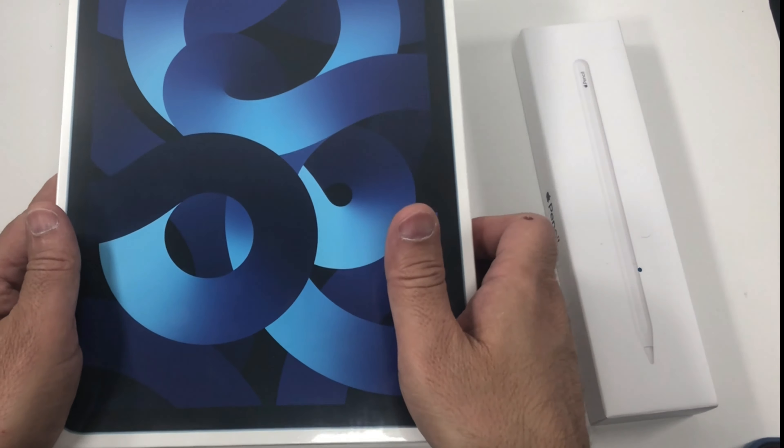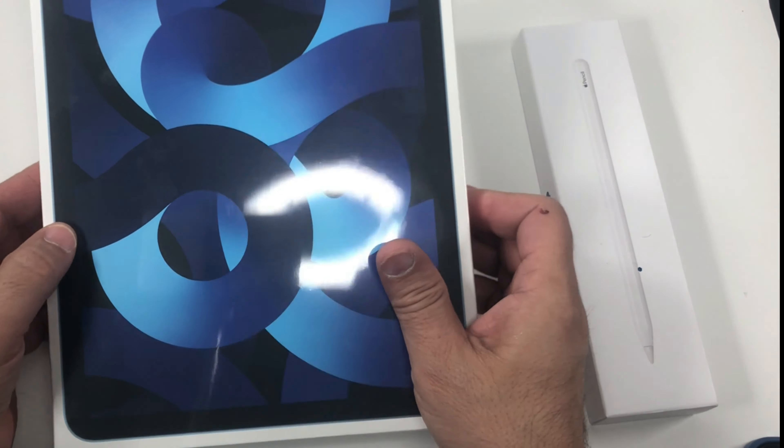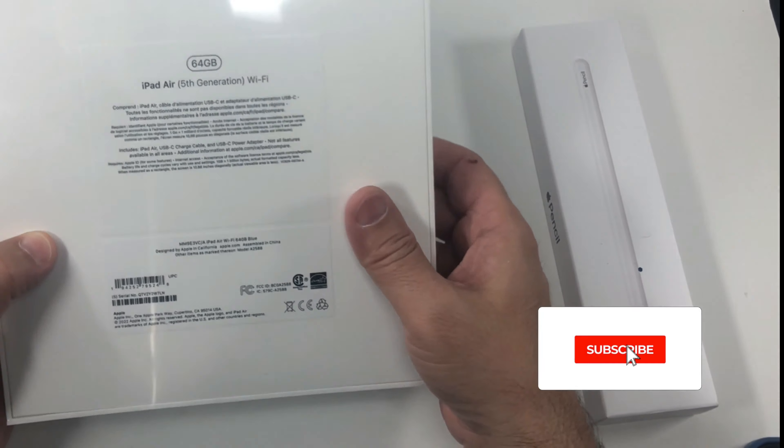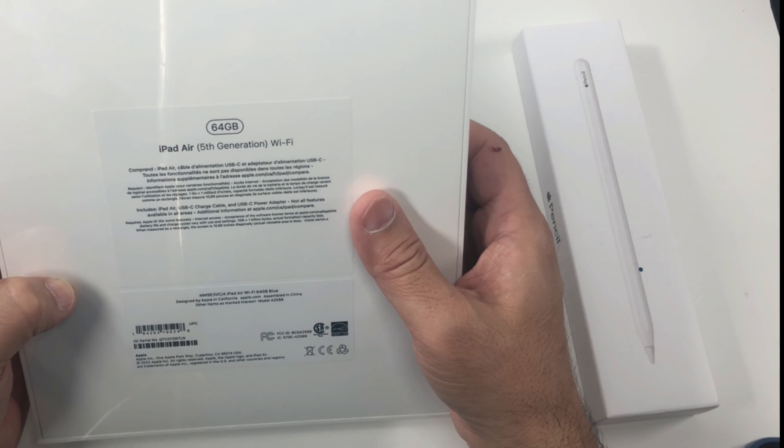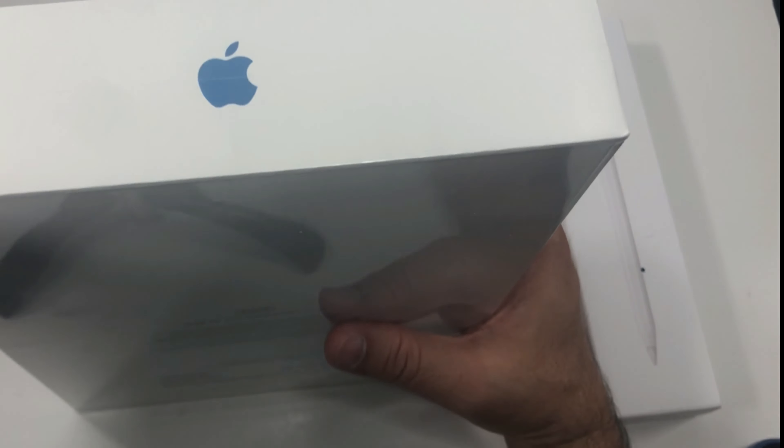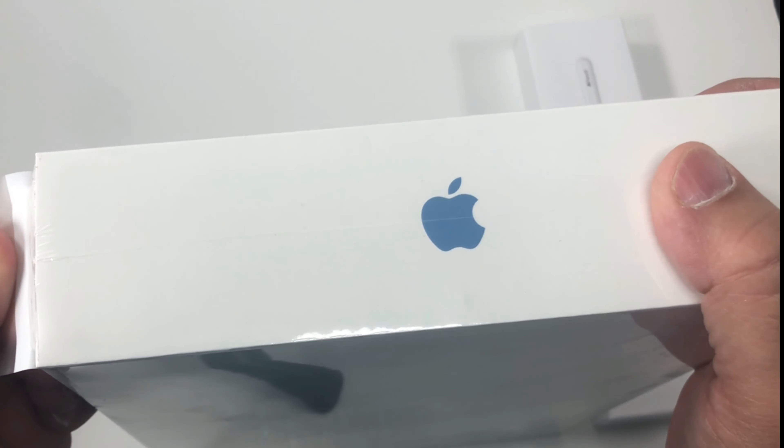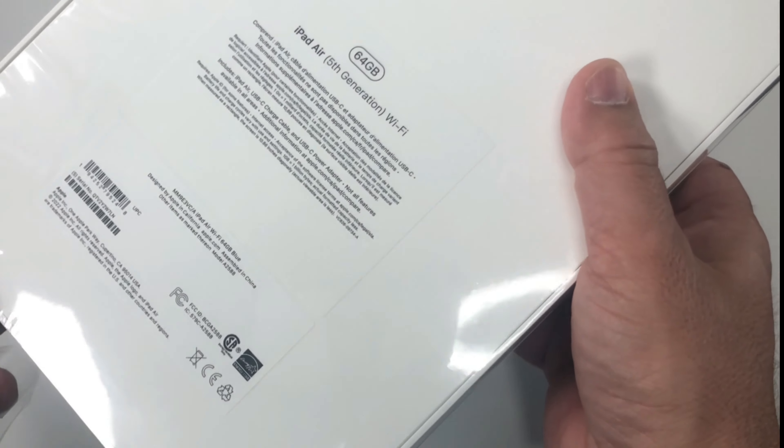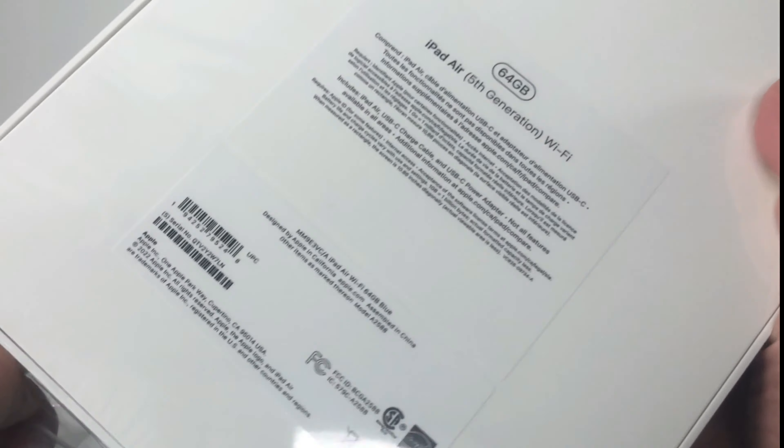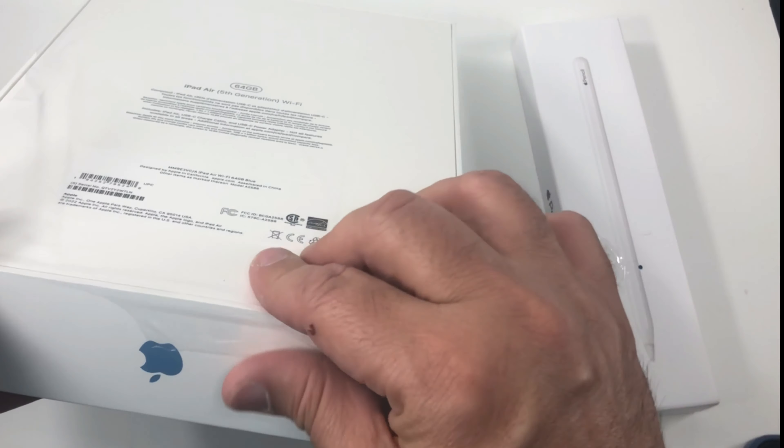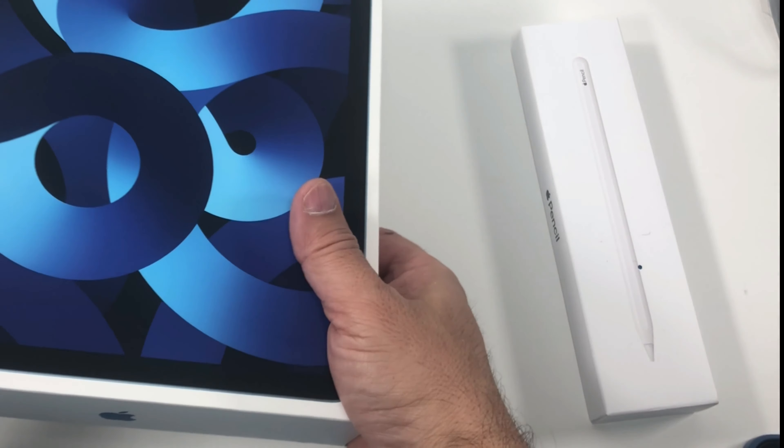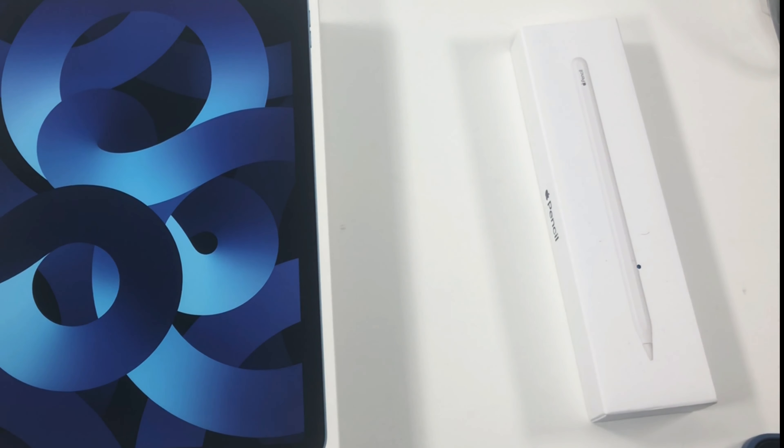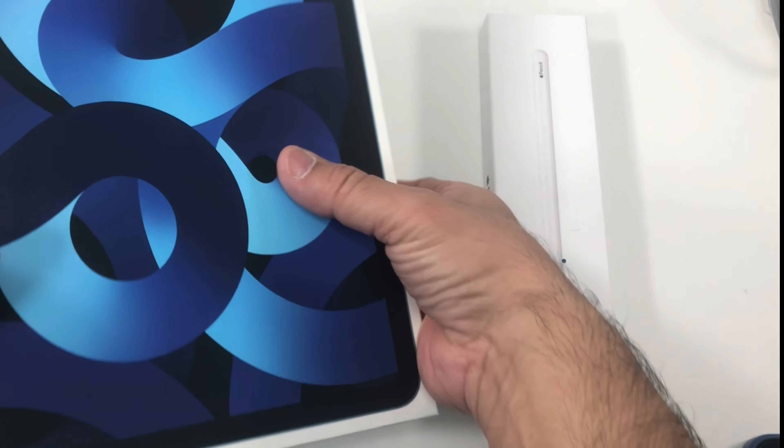What's up guys, today I'm unboxing an iPad Air 5th generation, brand new from Apple. It comes in 64GB or 256GB with no other options. 10.9 inch Retina display, 8GB RAM, and they have the M1 chip, which is the latest Apple is using in these devices.